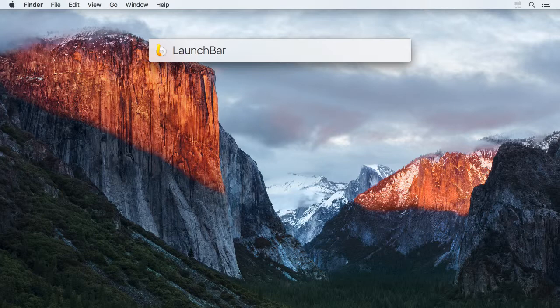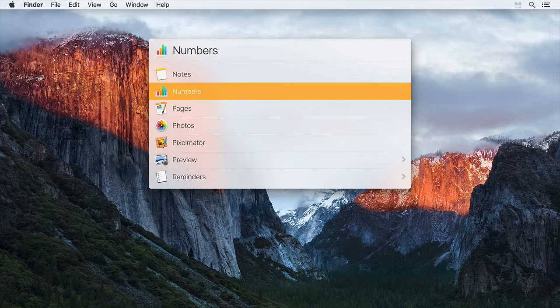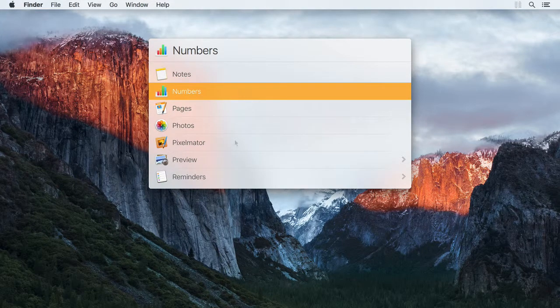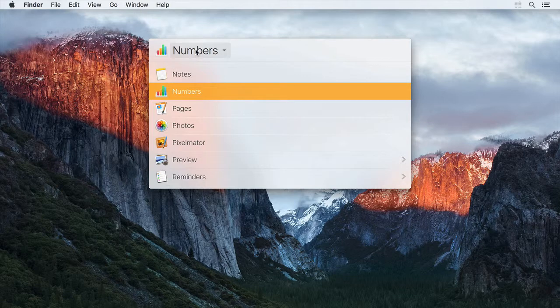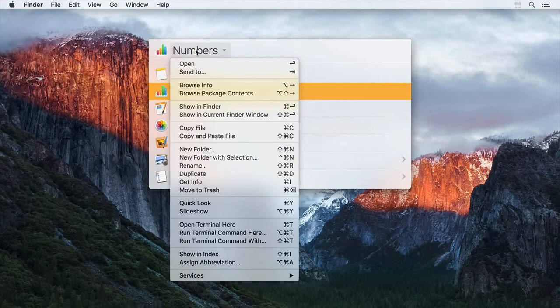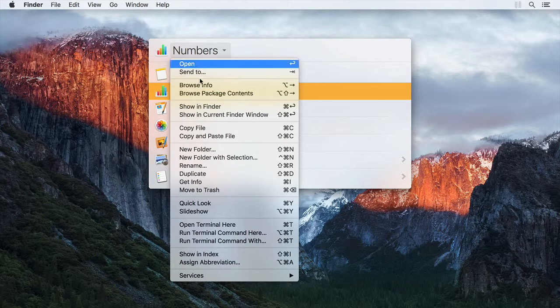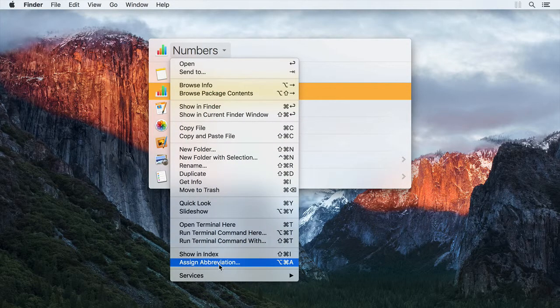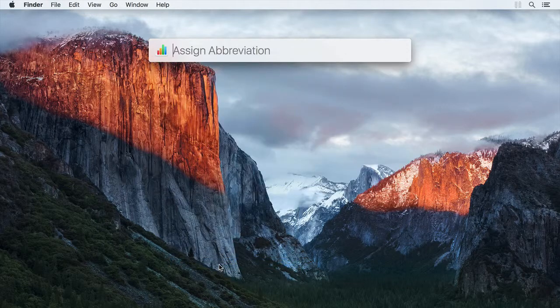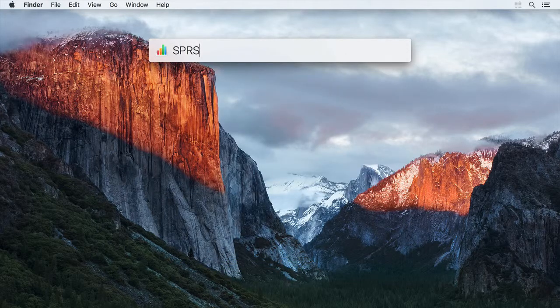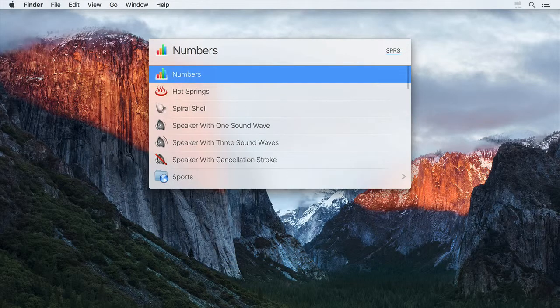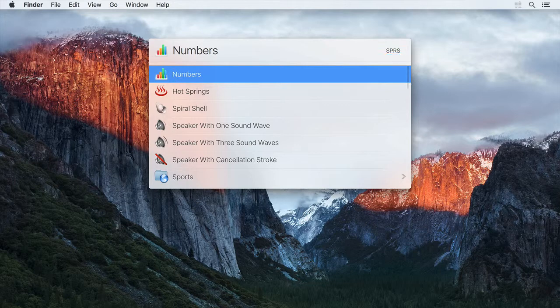For example, if you like to refer to Numbers via the letters SPRS for spreadsheet, simply locate Numbers in LaunchBar. Click on its icon or name in the bar to open the action menu and choose Assign Abbreviation. Now whenever you enter SPRS, Numbers will be selected.